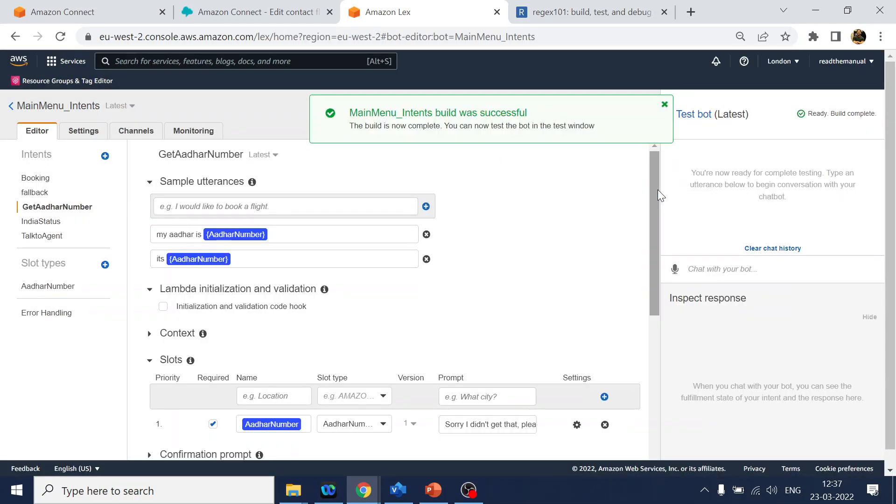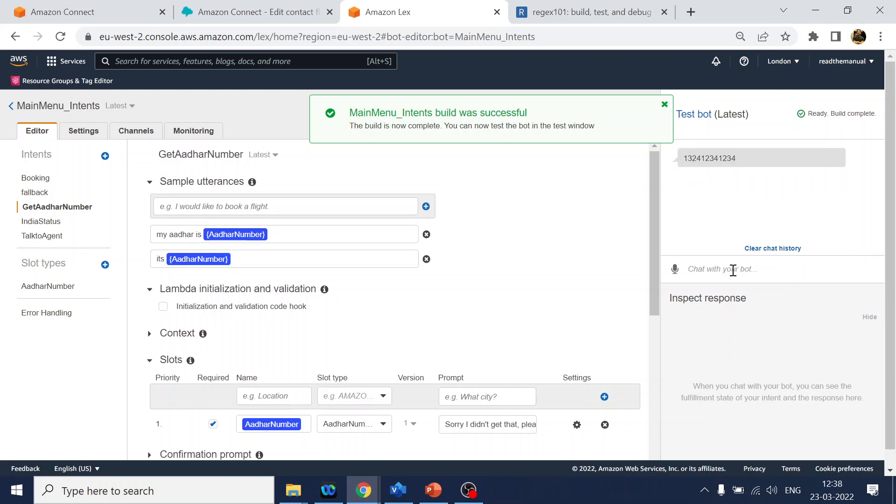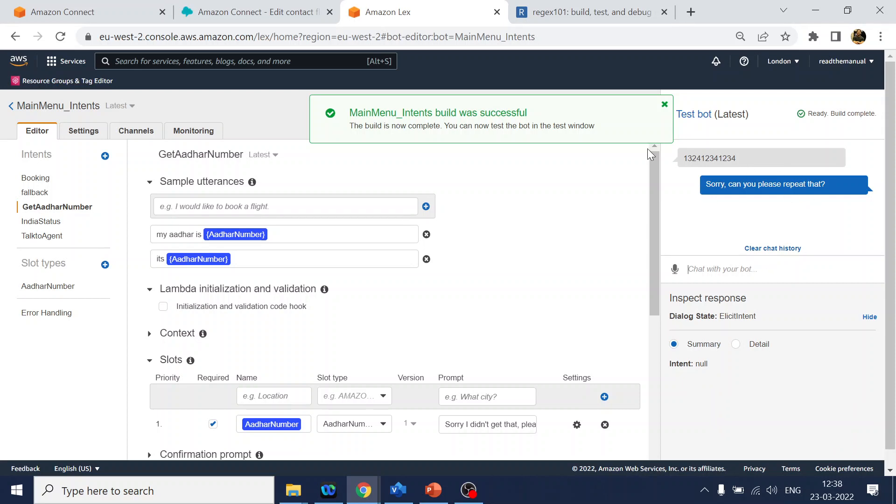Now the build is completed. Let's test this if it is working. I will provide 123412341234. Okay, why is it not going there? I have not given 123412341234.